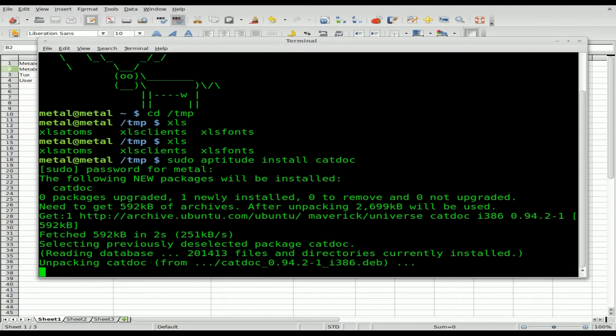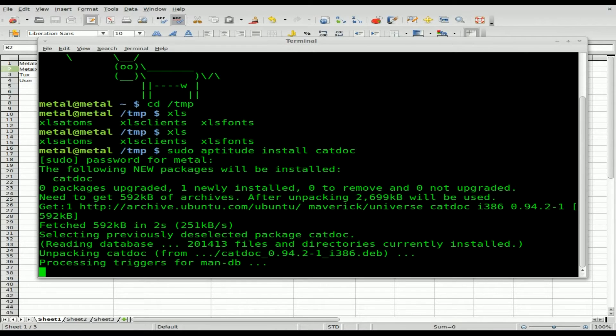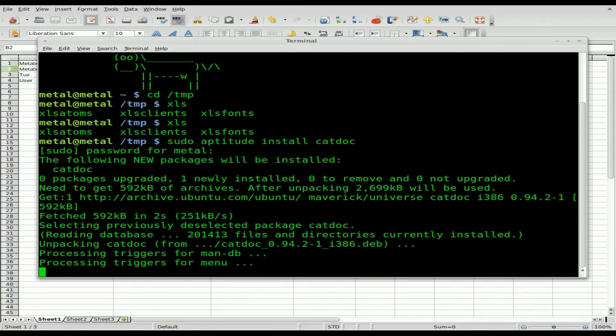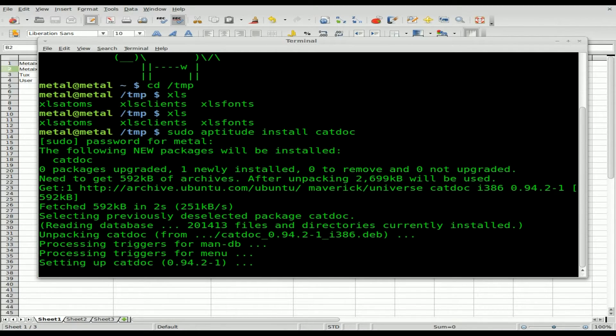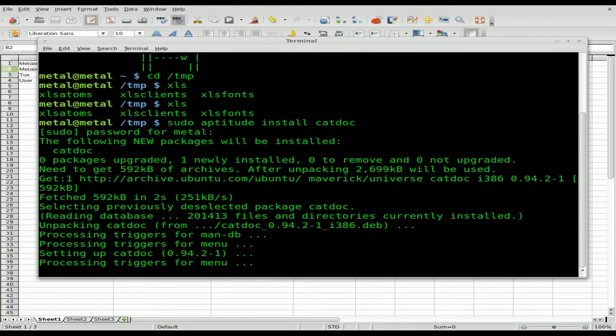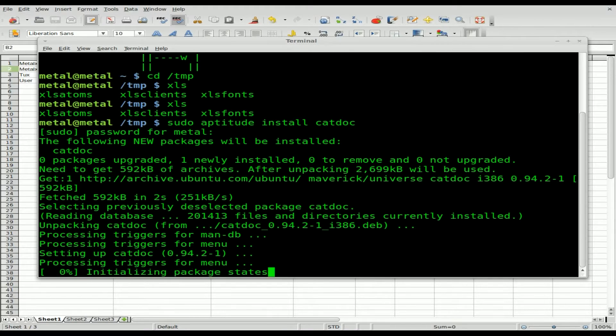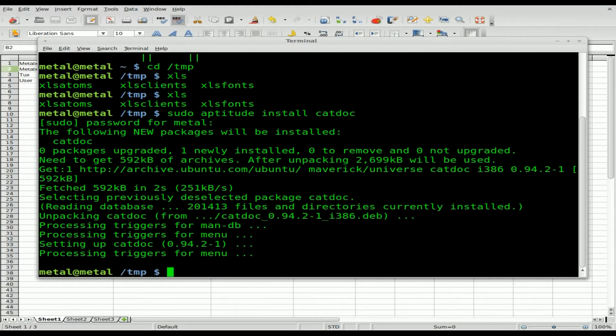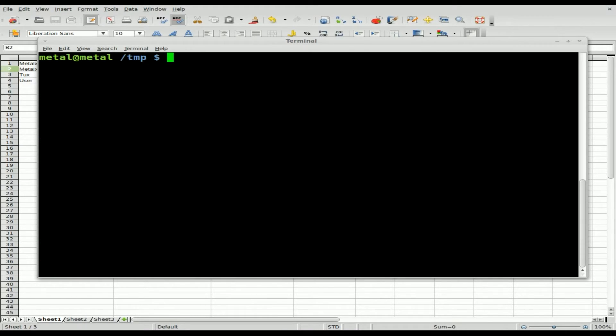Once that's installed, I'll clear the screen. You can type clear. I've had people tell me I can hit Ctrl+L to clear the screen, and that does work. It's just a bit quicker than typing clear, so I thank the viewers who posted those comments.